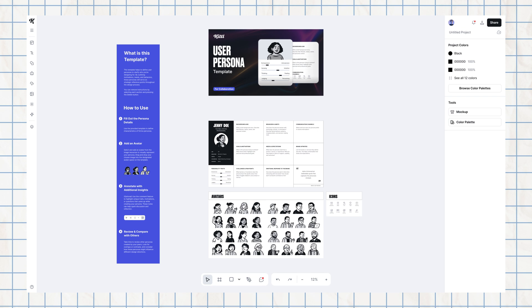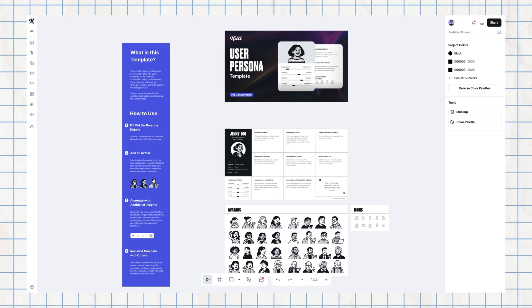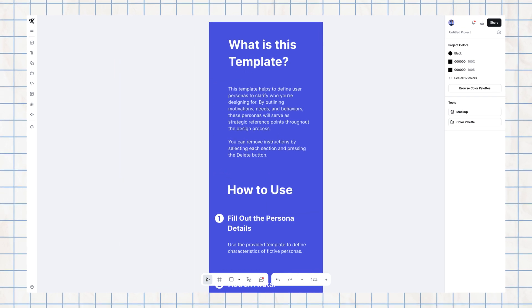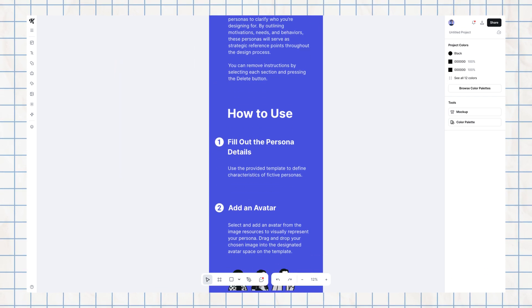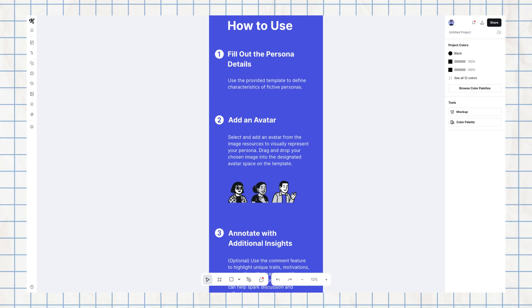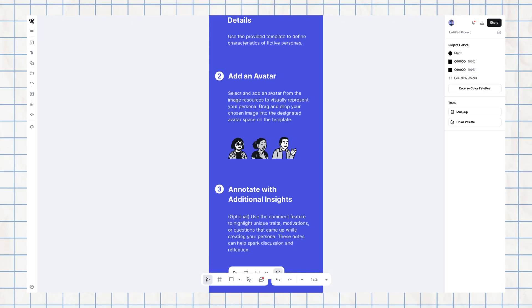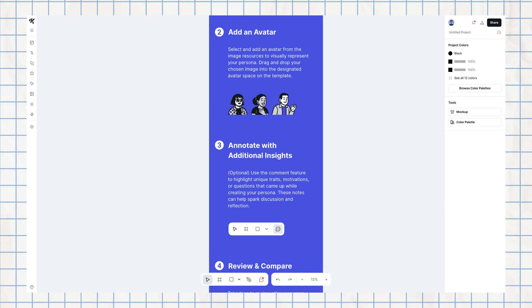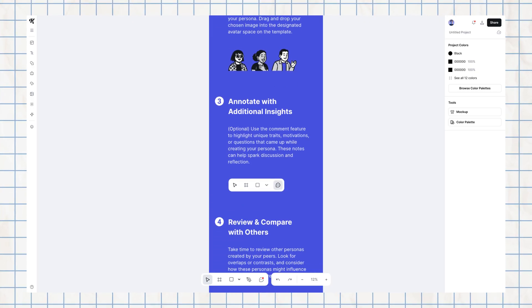Every one of these templates also has a 'What is this template' section which is going to step out how to use it and how to make the most of each category of whiteboard.